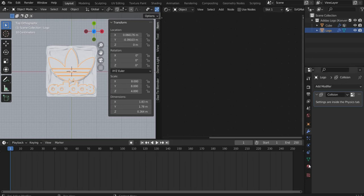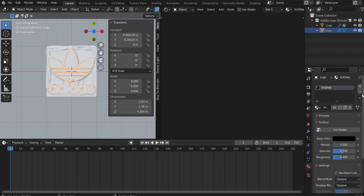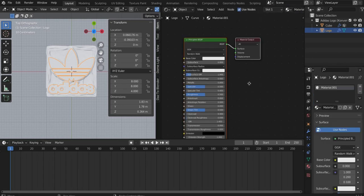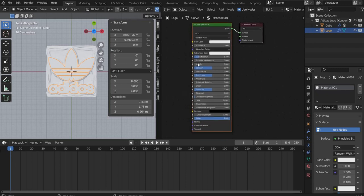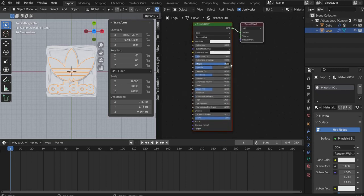Create a new material for the logo. There you set Metallic to 1 and Roughness to 0.